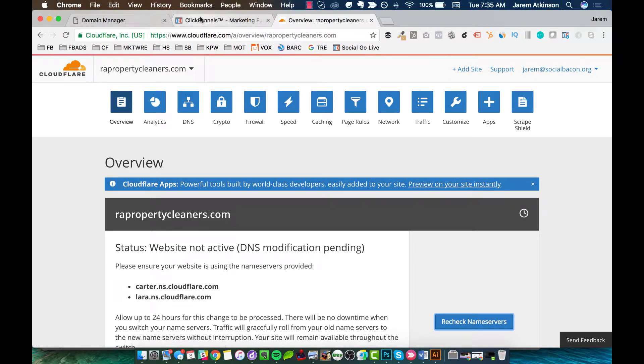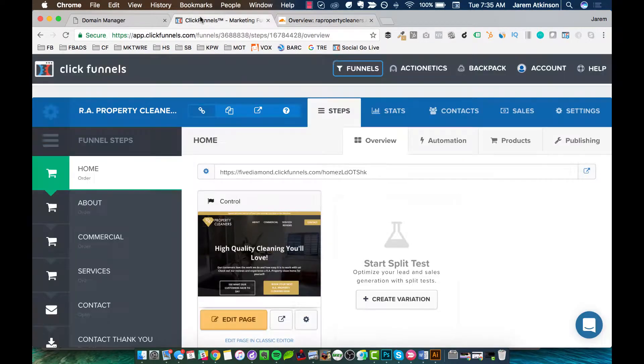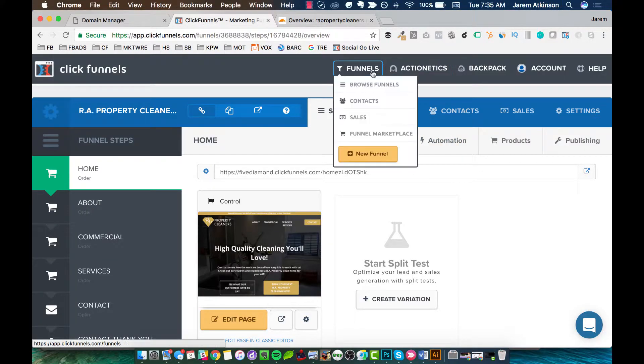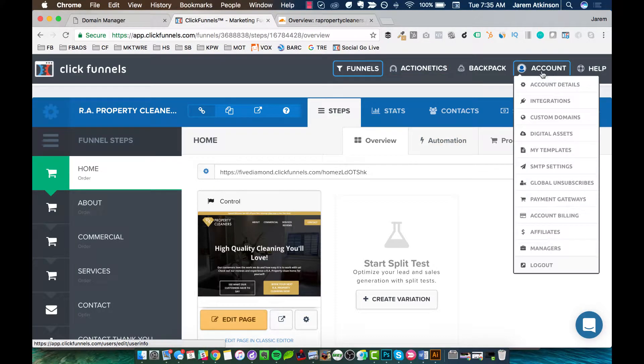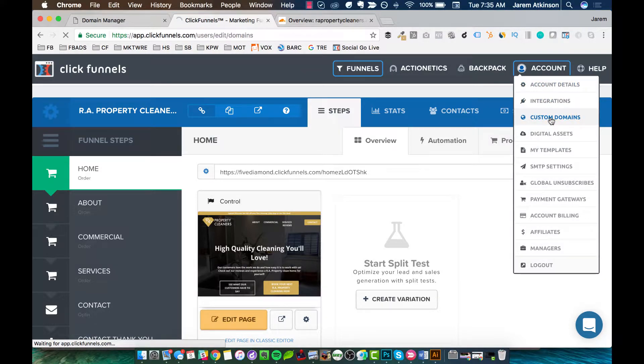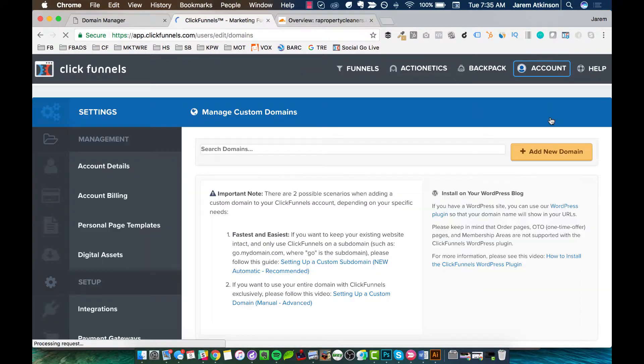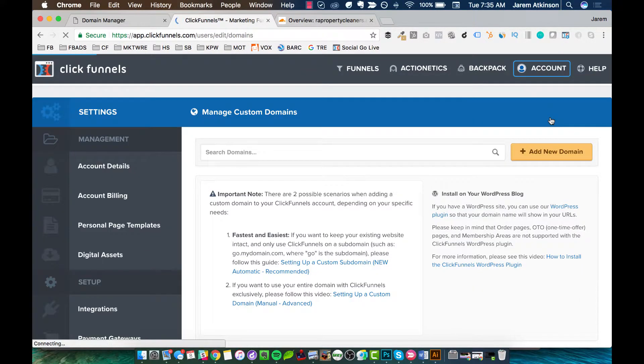Now if we go to ClickFunnels, make sure you're logged in. We're going to go at the top here, under account. We're going to go to custom domains. And you'll see this option right here to add new domain.